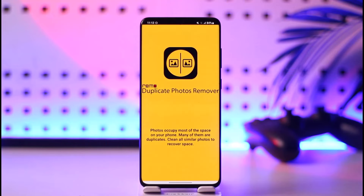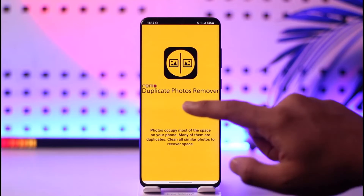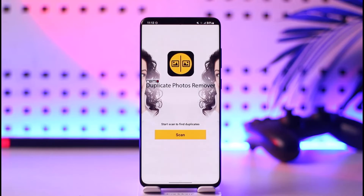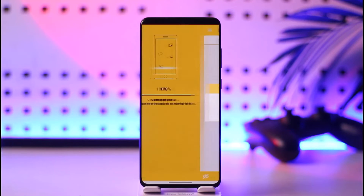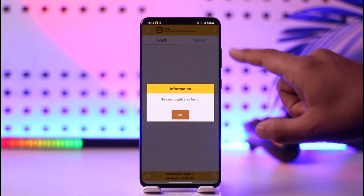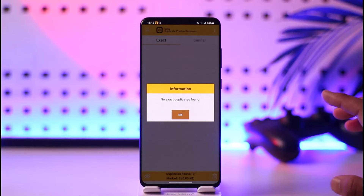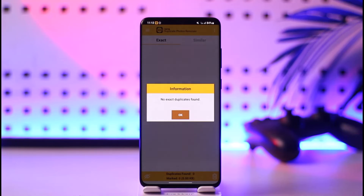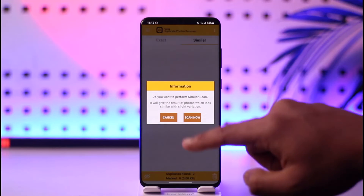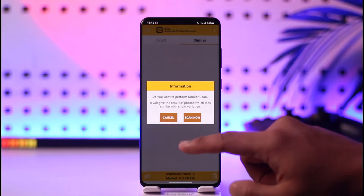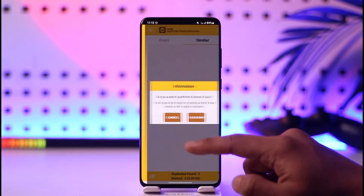Make sure to download the app and verify that it is safe. Once done, just tap the scan option and it will show you a list of duplicates. In my case I don't have any duplicate photos, but if you do, you'll be able to simply go ahead and remove them right there.